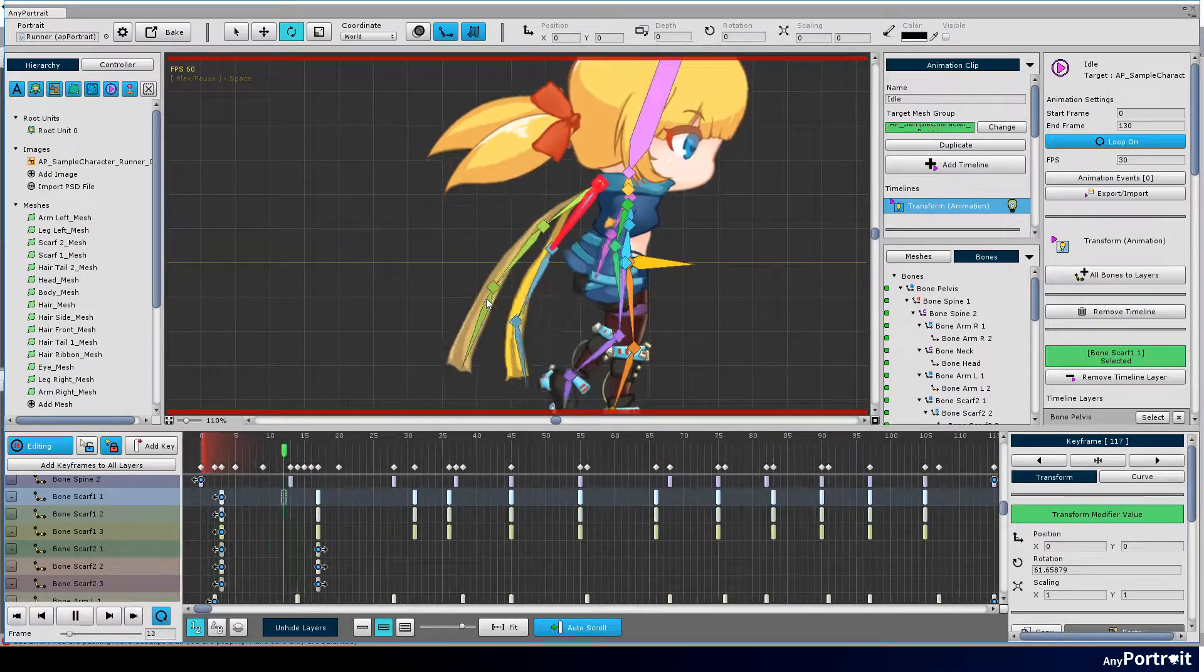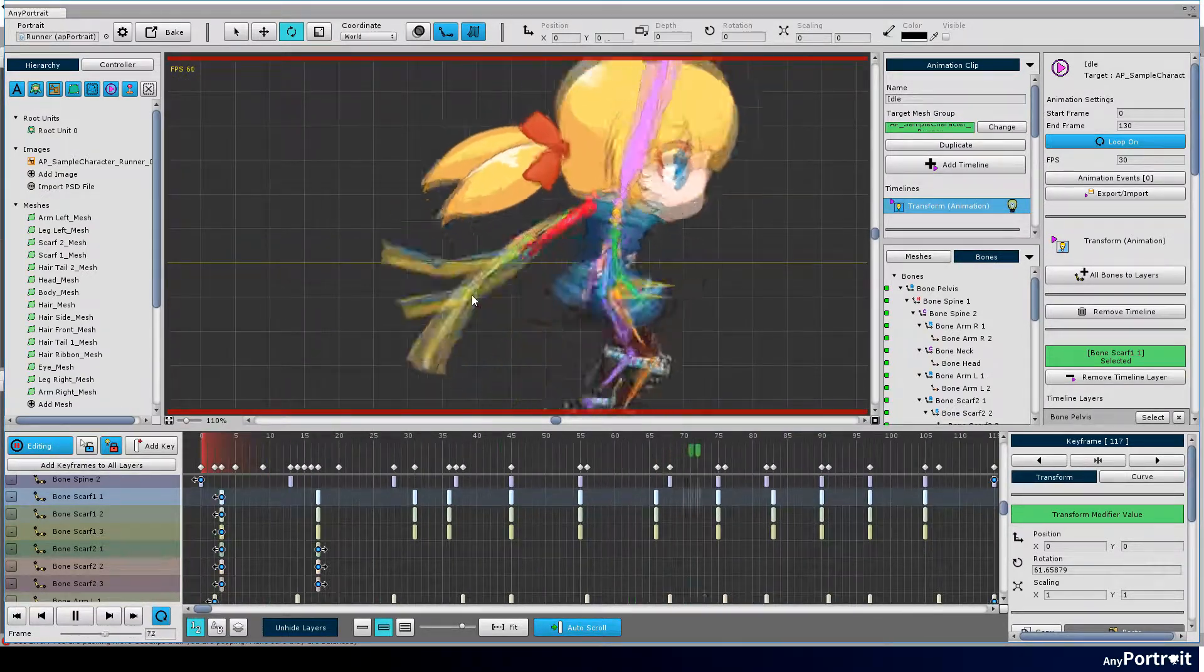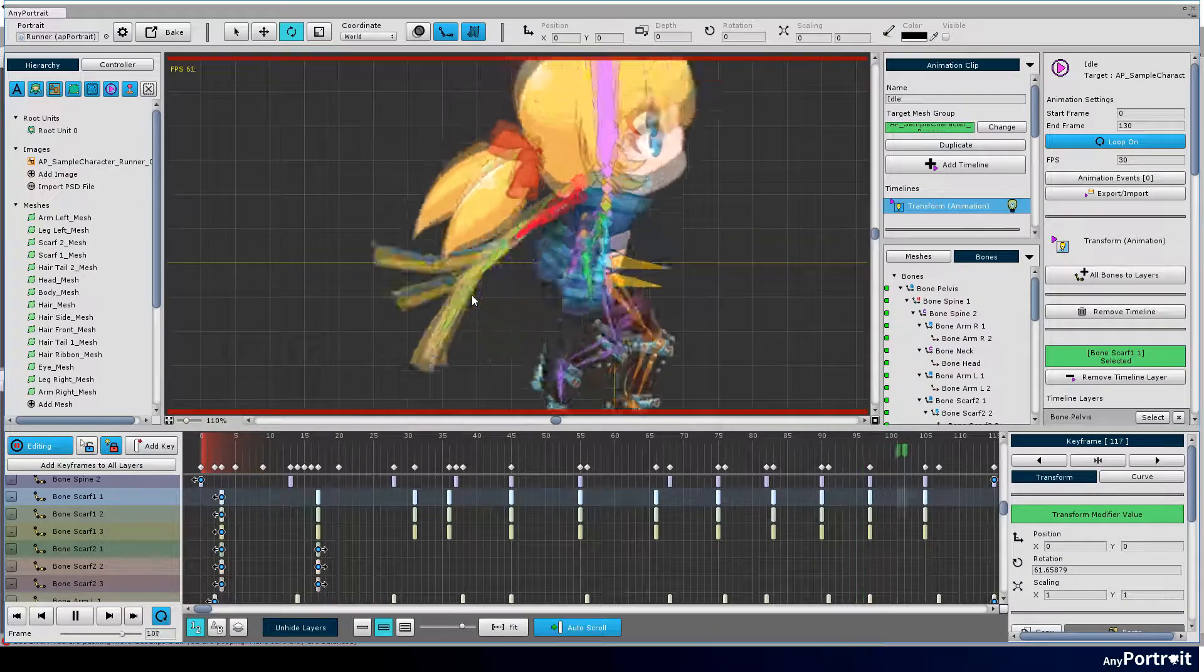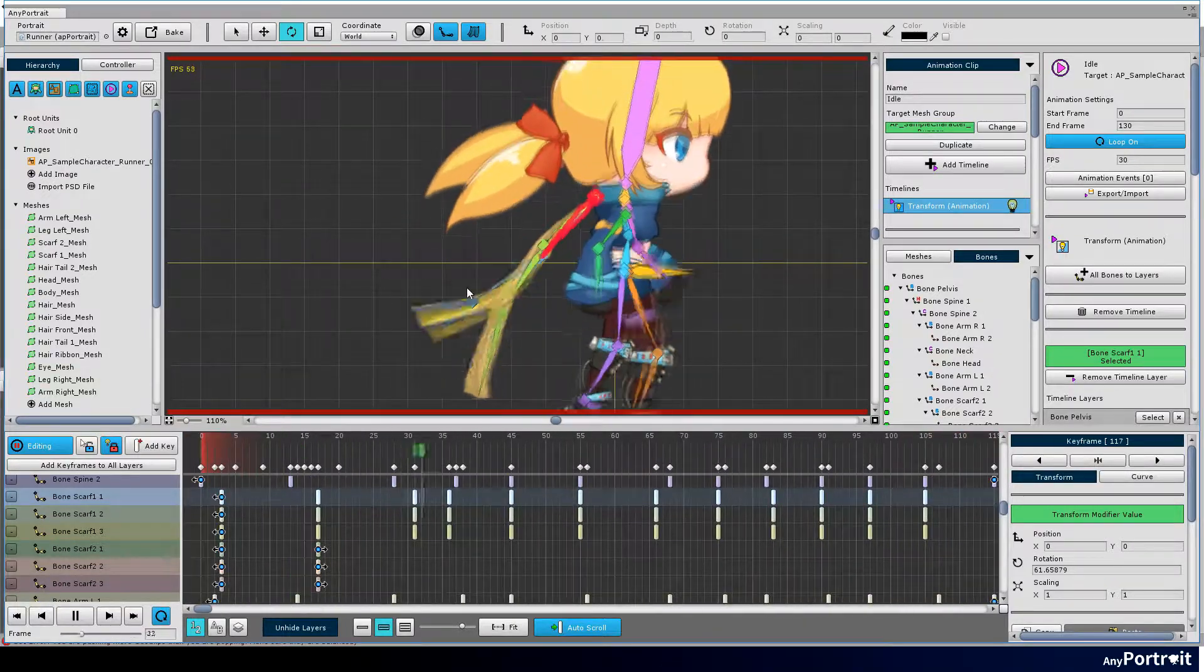Let's play the animation. It seems a little artificial, but it looks okay at this stage.